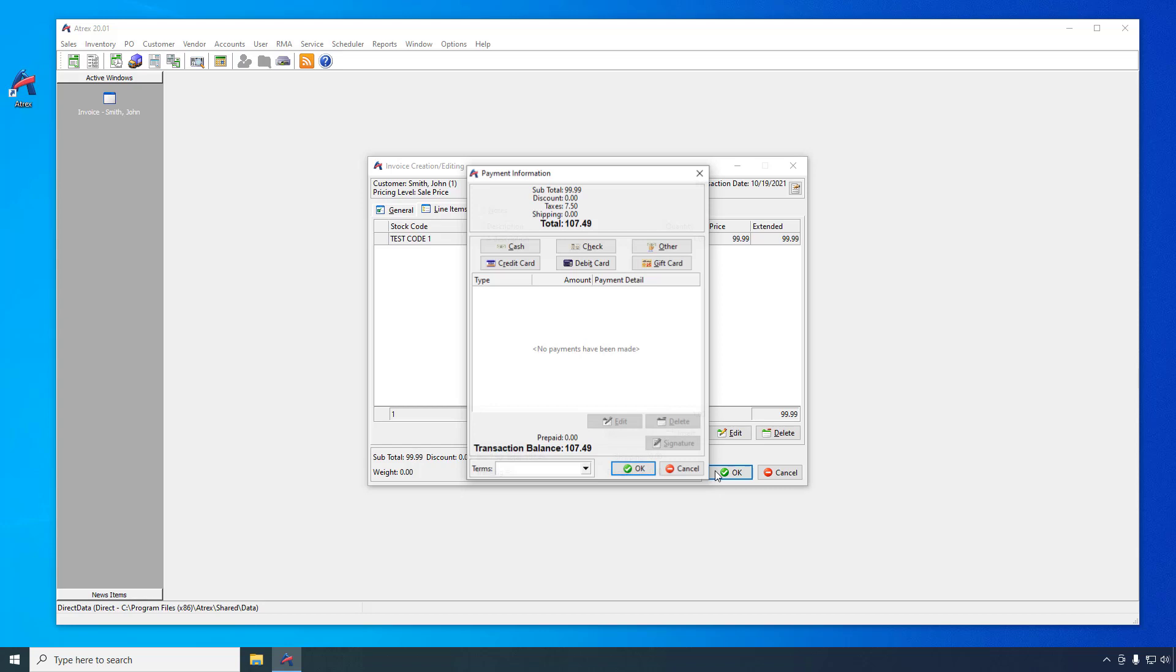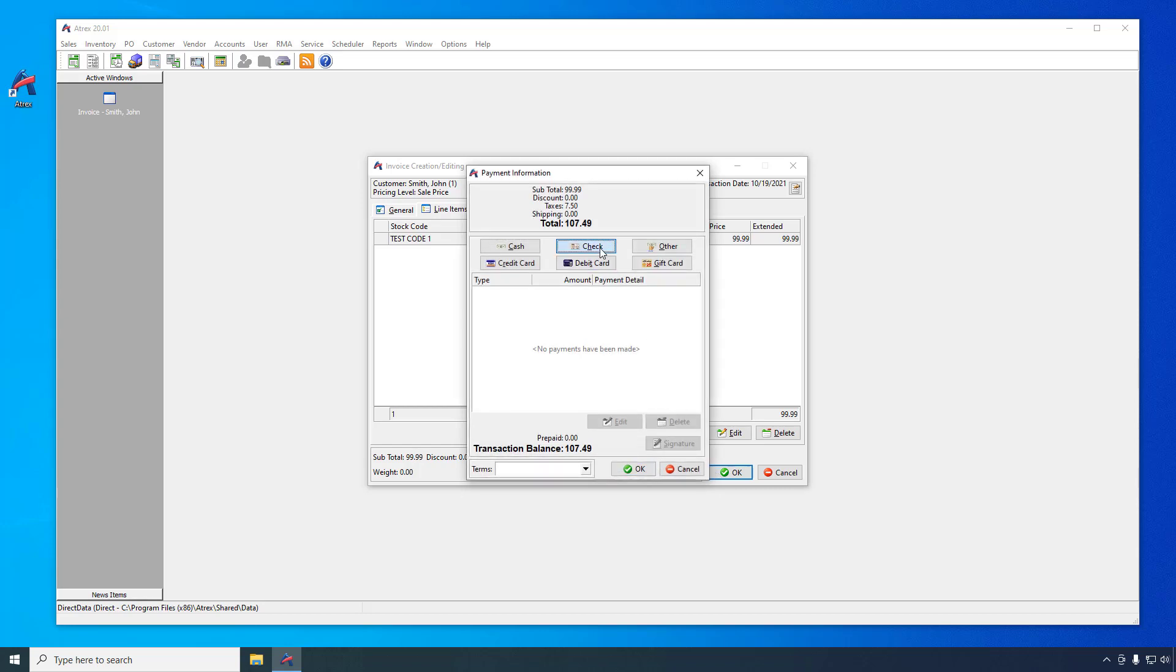The Payment Information window allows you to specify how the invoice is paid. If the customer is going to pay at a later time, you can leave the invoice with a balance and that balance amount will be put on their account. For this example, we are going to pay it with a good old-fashioned check, complete the invoice, and then print it to screen.